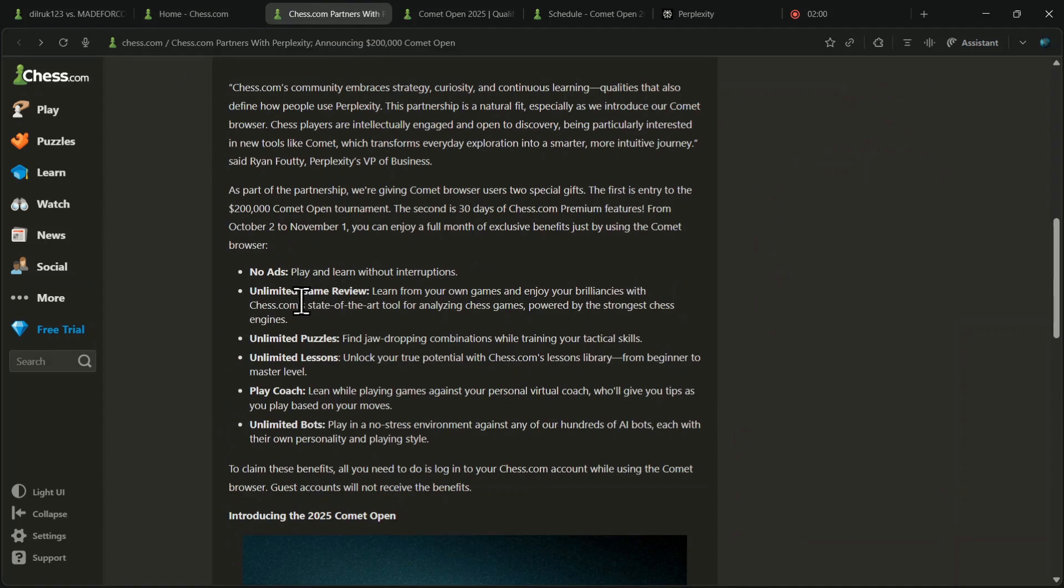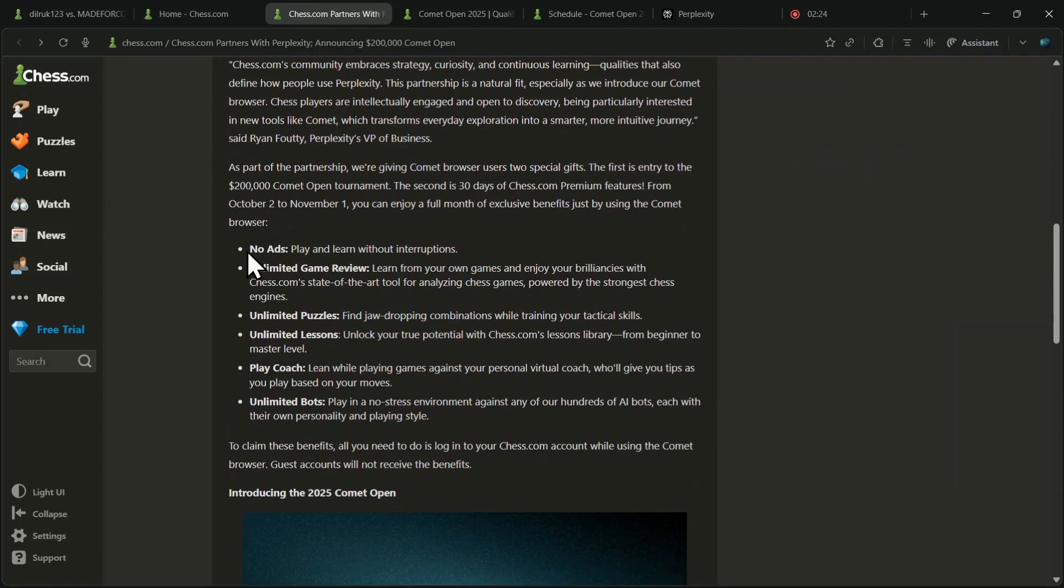This is not just limited to game review, you also get no ads, unlimited puzzles, unlimited lessons, unlimited bots, and the play coach.